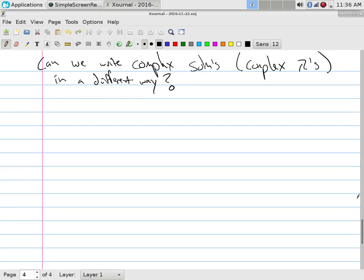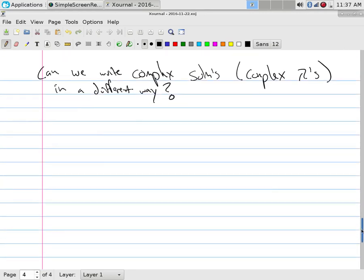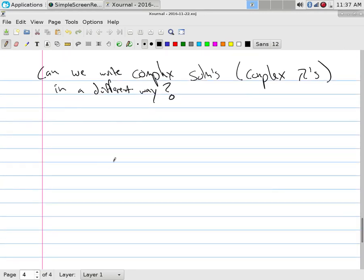Exponentials of complex powers can be written in terms of sines and cosines using Euler's formula: e^(iθ) = cosθ + i·sinθ. So a complex exponential function can be written as a real trigonometric component plus an imaginary trigonometric component. That's a key property of these transcendental functions.